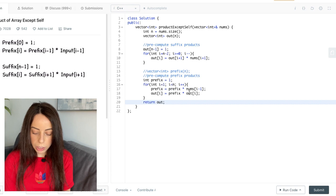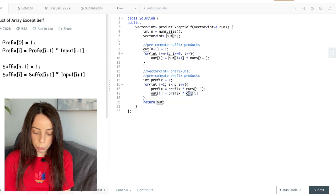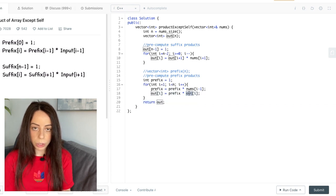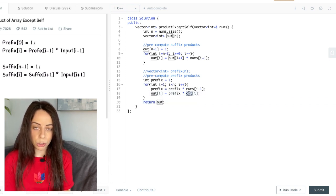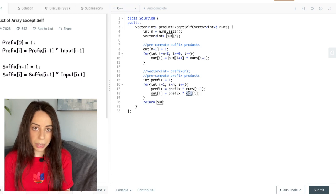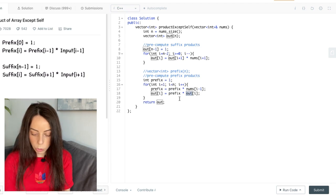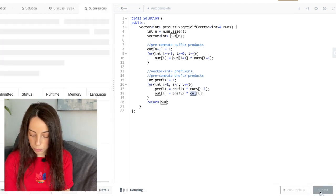And now if we ignore the space needed for the output array, we are only using a constant amount of extra space, which is exactly what we wanted. So we're basically done. Let's try to submit this. Okay, so it looks like we are done with this question, including the follow-up.